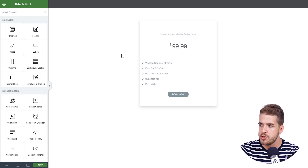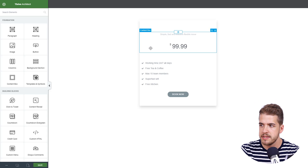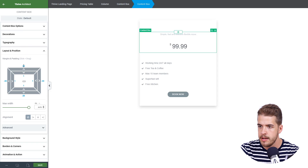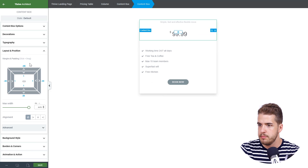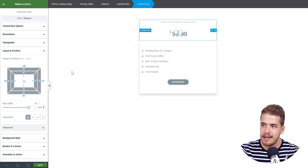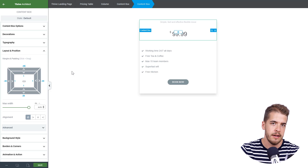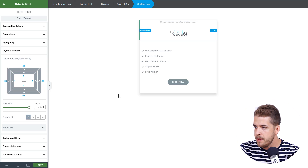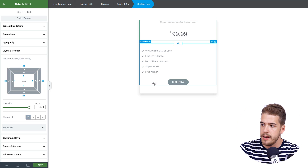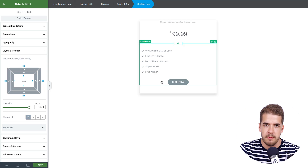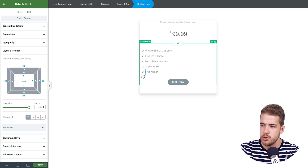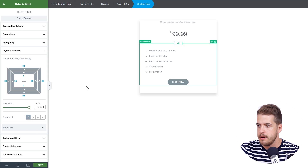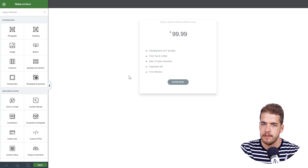The next thing we need to do is make sure that the top content box touches the top of the big content box. So we'll click on it, go to layout and position, and the exact value in our case would be minus 59. We need to make sure there is no space left between the top content box and the top of the big content box. Next, we'll click on the second content box and increase the space inside it so the content isn't too close to the margin — we'll introduce a 25 pixel padding.